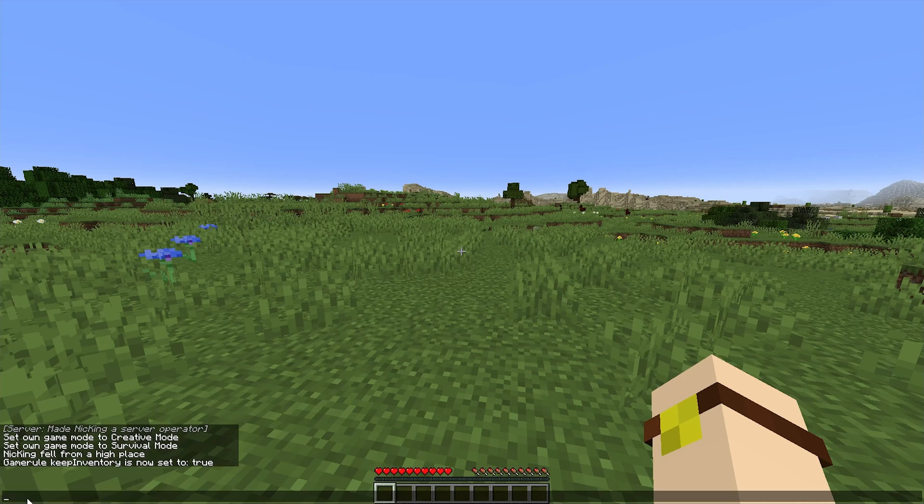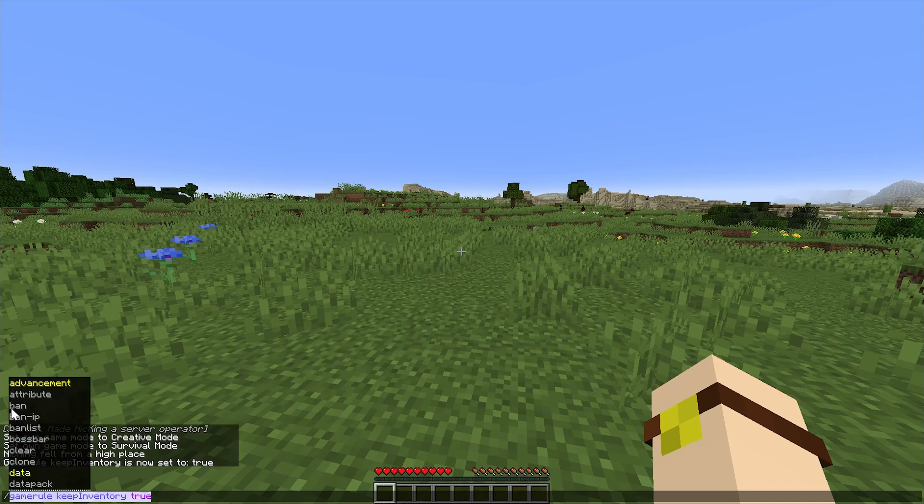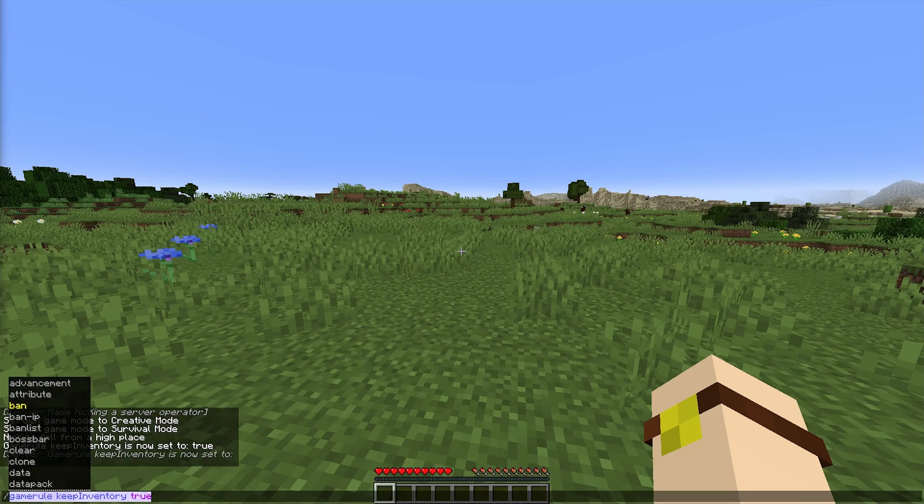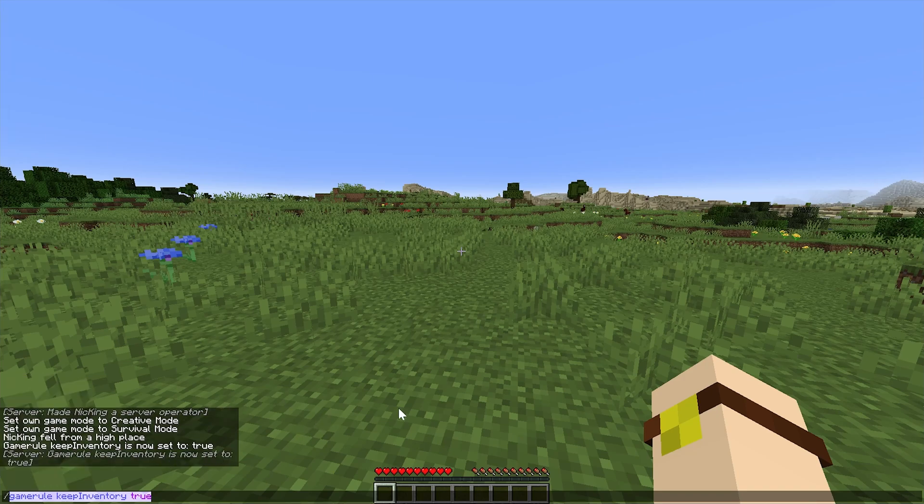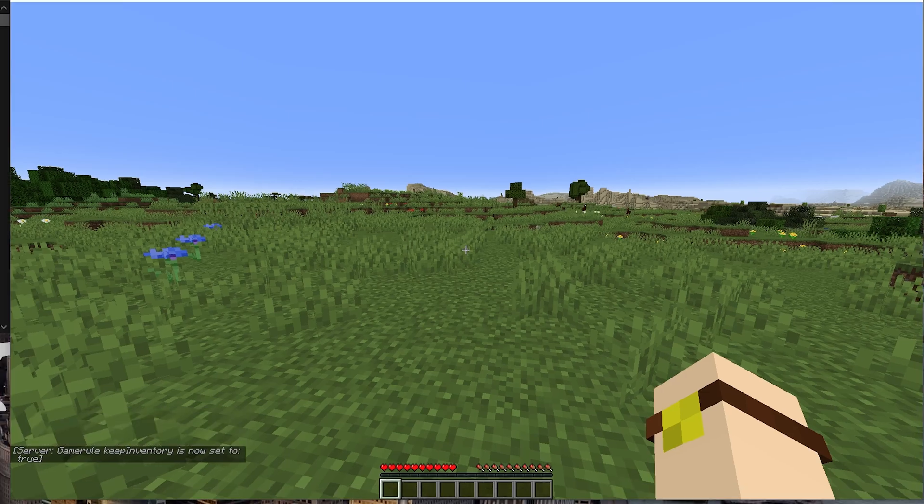So you can type in the console 'game rule Keep Inventory true', but remember that on console commands, you don't want to put the slash. You can type this in from the console as well. As you can see, Keep Inventory is true. Game rule Keep Inventory is true. It also confirms that in-game.